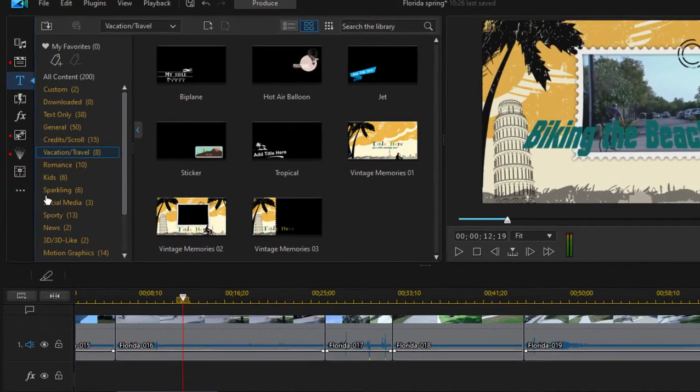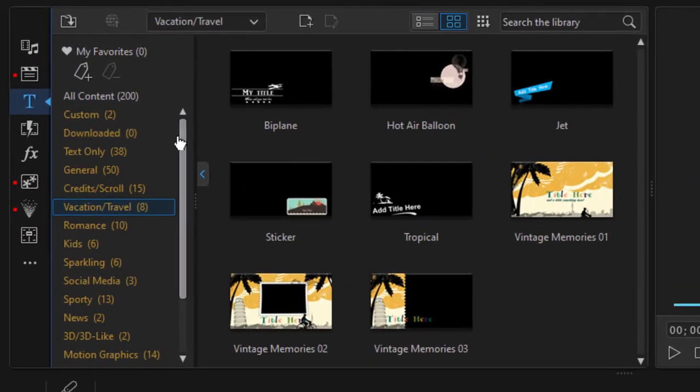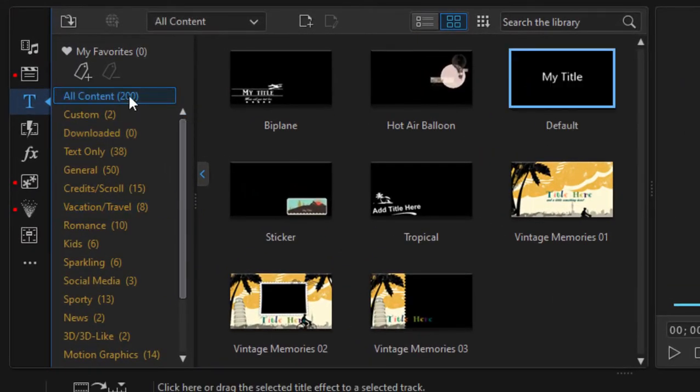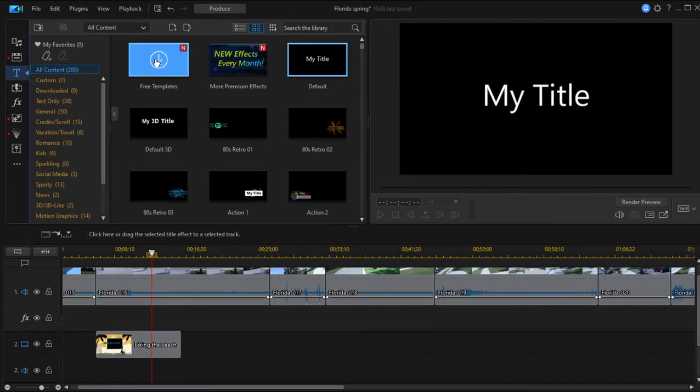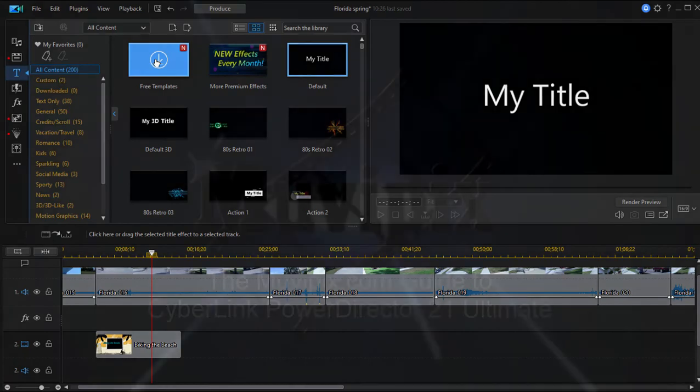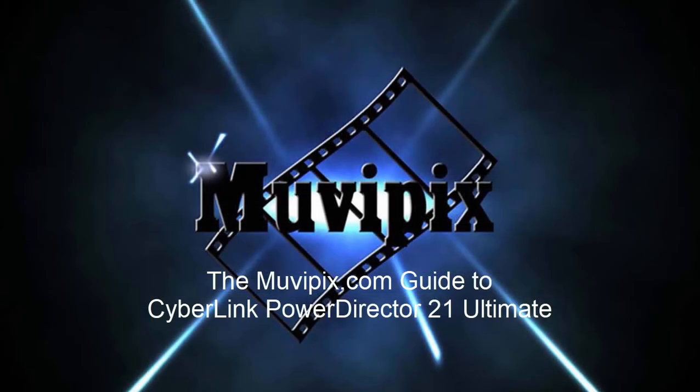Titles are a lot of fun. There's a great library of them. And as I said, if you go up here to all content, you can even click on free templates in the upper left hand corner and go to the director zone and download titles that were created by other users. Free of charge, huge library of them in case all of these aren't enough for you.